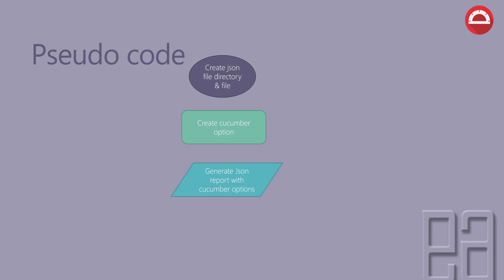Then, we're going to generate the JSON report with the Cucumber options. Finally, we need to register it with the Cucumber listener so that we can integrate our scenarios and step definitions with this particular JSON file. This is the simple pseudocode that we have to create when starting to create the report.